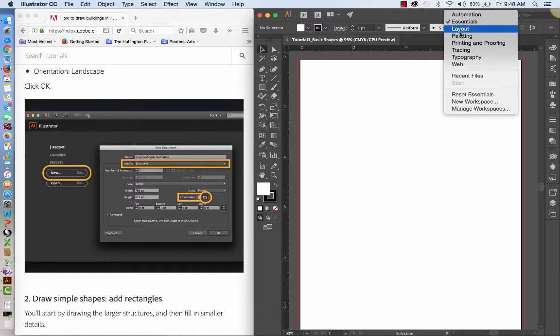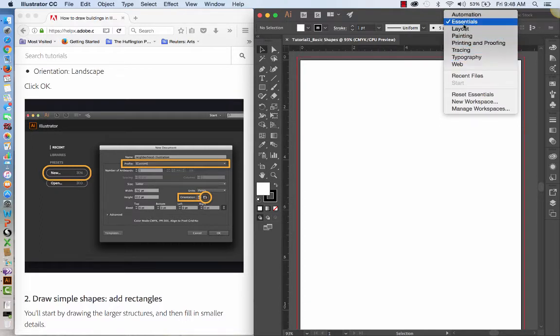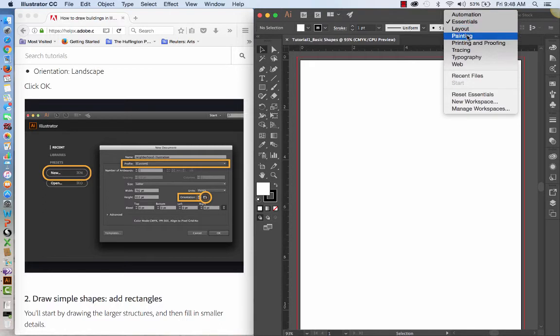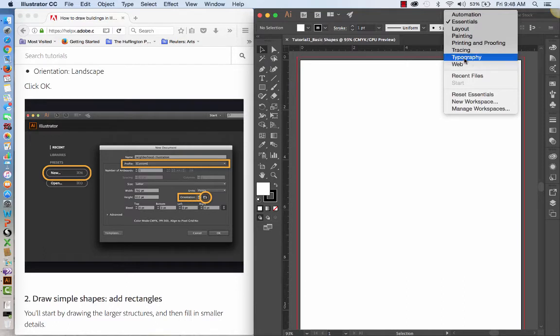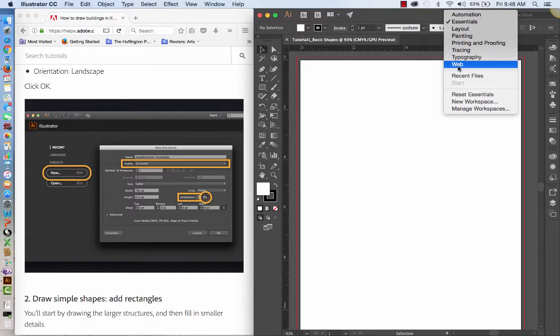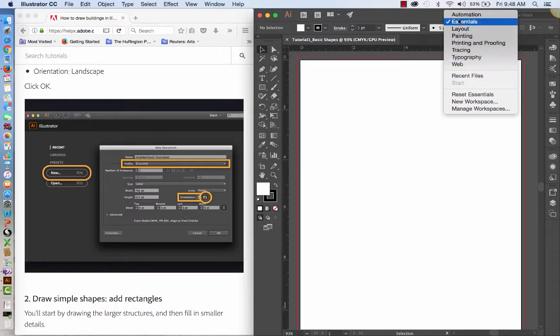So we've got the document set up and I've set it up again in an essentials workspace. There's a number of different workspaces that are identified here. This just simply brings up the tools that you're going to typically use for the kind of job that we're going to be doing. If we were doing something using type only, we would bring up the typography workspace. If we were working for the web, again, that would bring up the tools, essentials, the tools that are essential for working with a web layout. But essentials is kind of a basic and we're just going to stick with that.